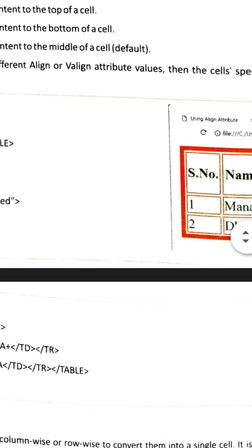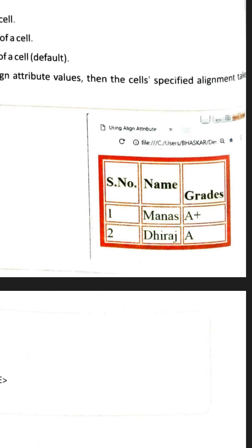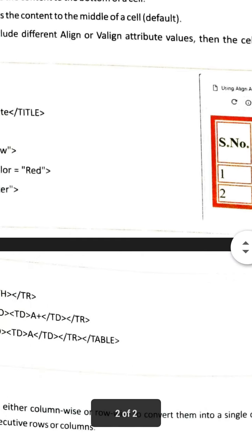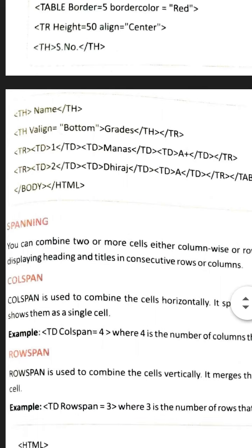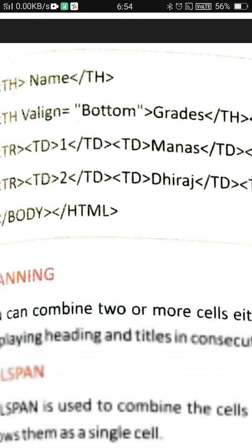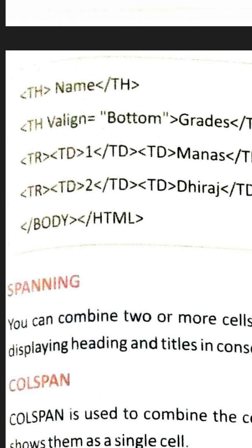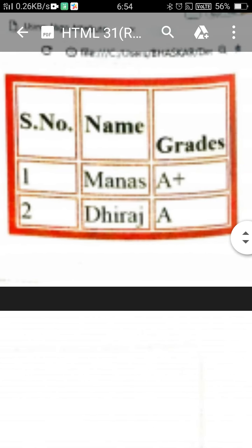I am showing you one web page — have a look. In this web page, serial number, name, and grades are given. Serial number and name are in the middle, while the grade is at the bottom, meaning the grade alignment is set to bottom. In the second row, 'th valign equal bottom' is given, and grades are shown coming at the bottom.